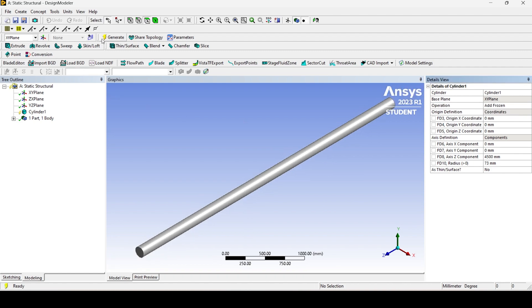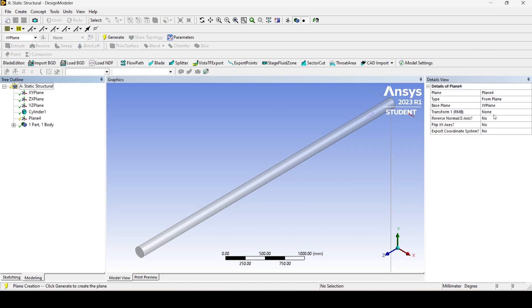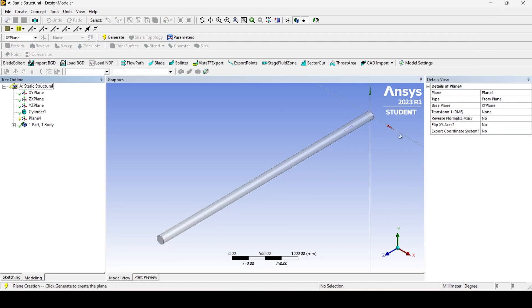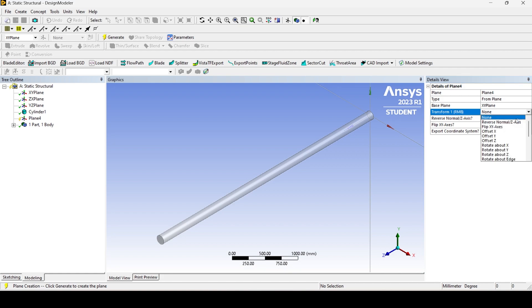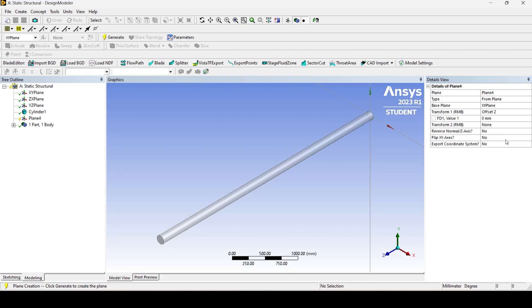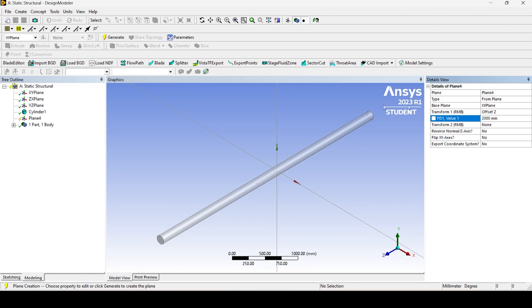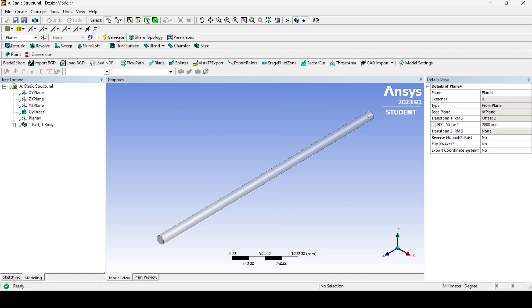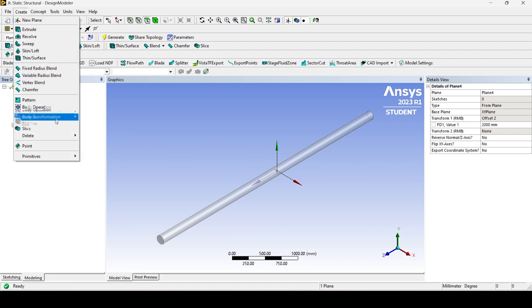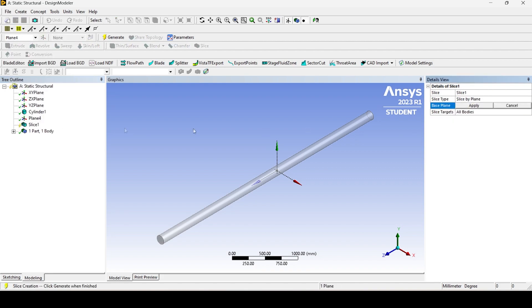To find the angle of twist in between the length, we need to slice the body, select the plane, and make a new plane with an offset. Click on generate. Select the slice option, and select the newly created plane and body to be sliced.